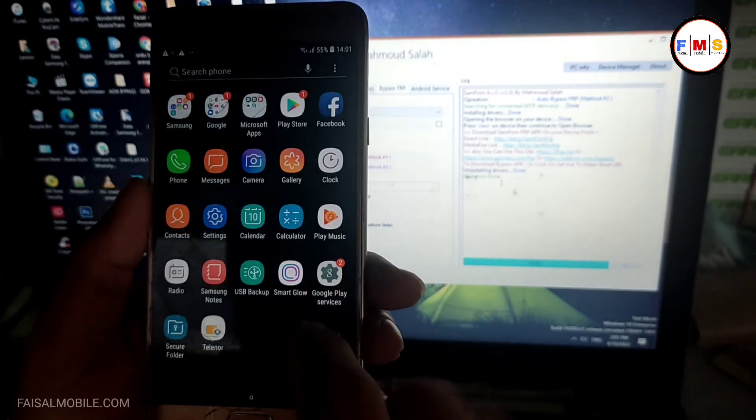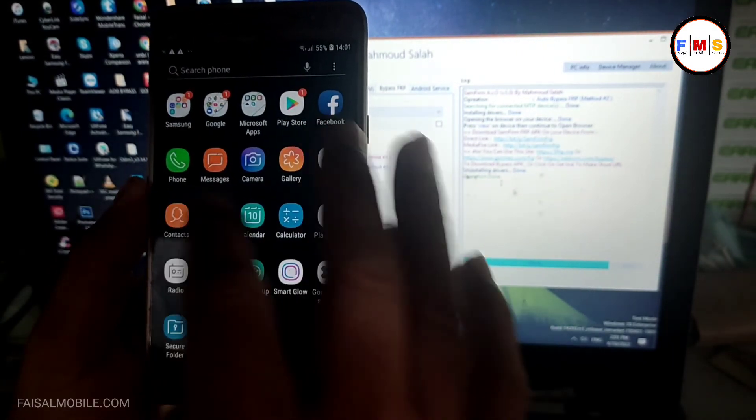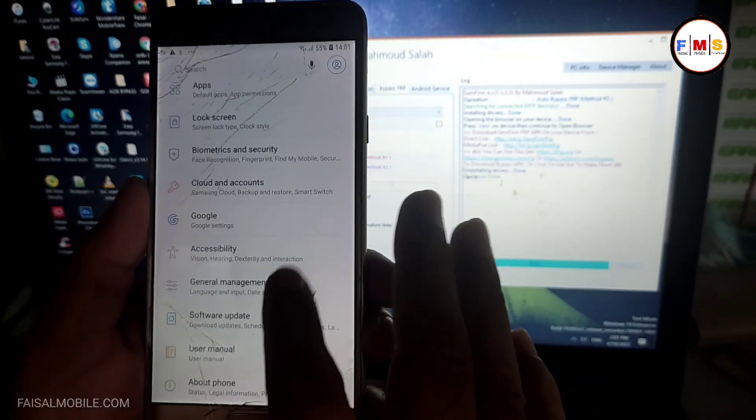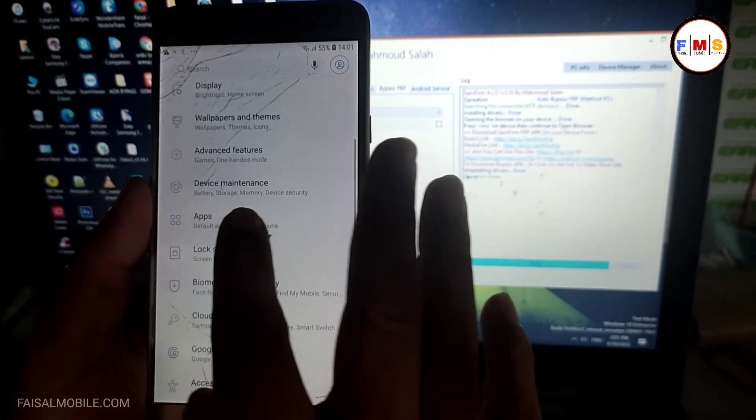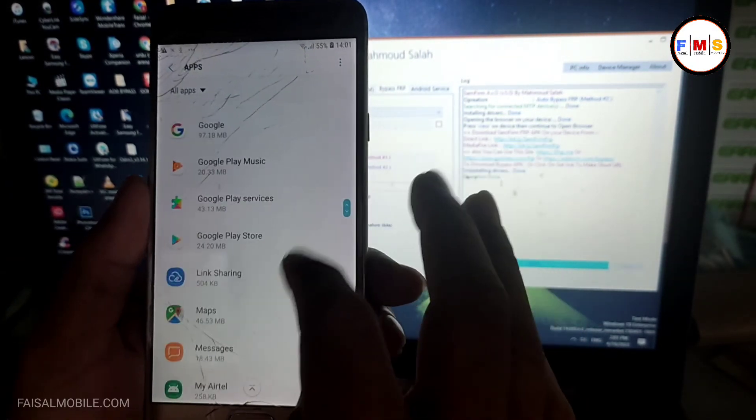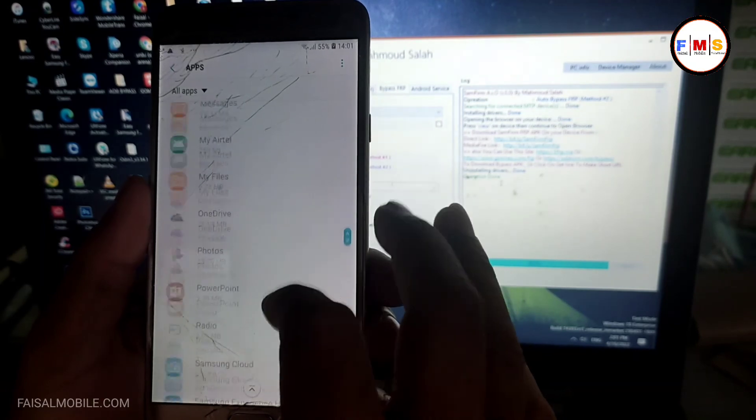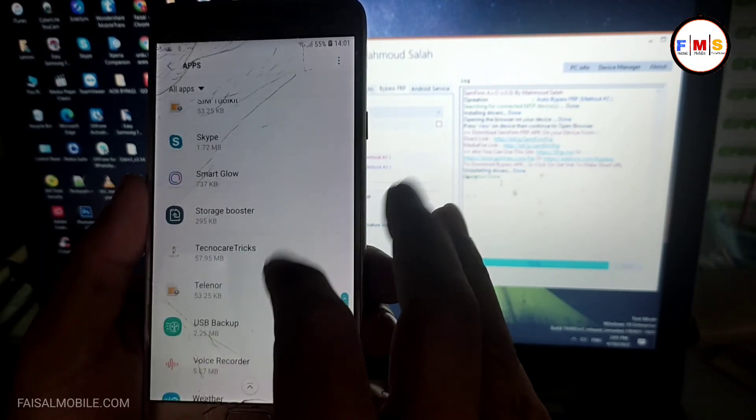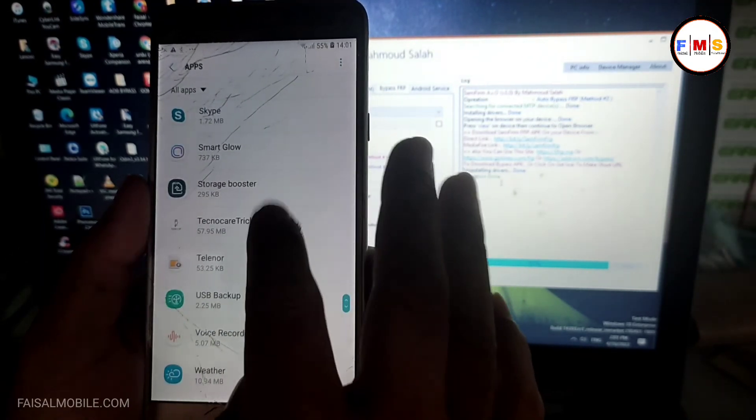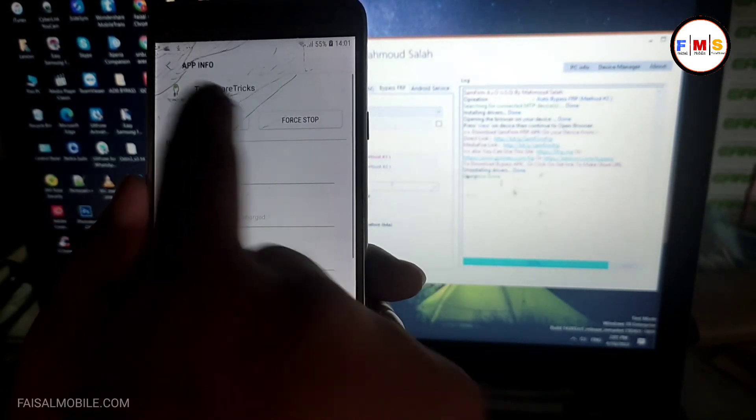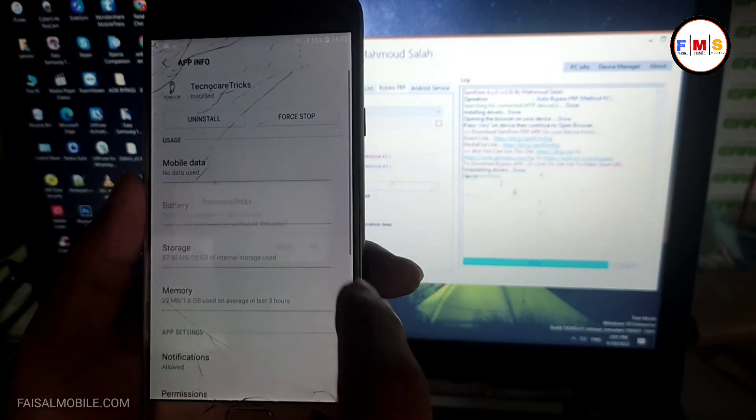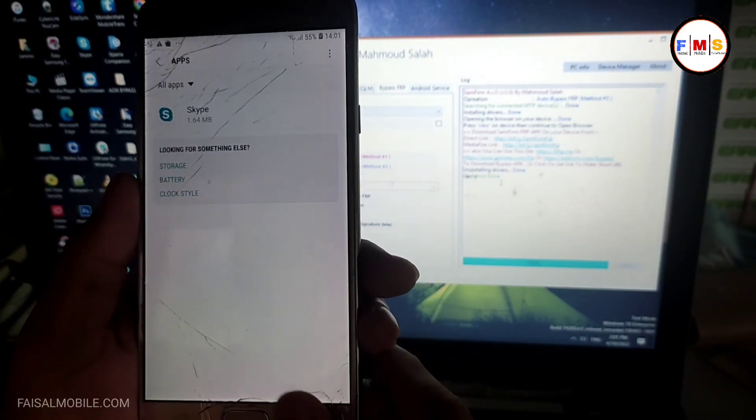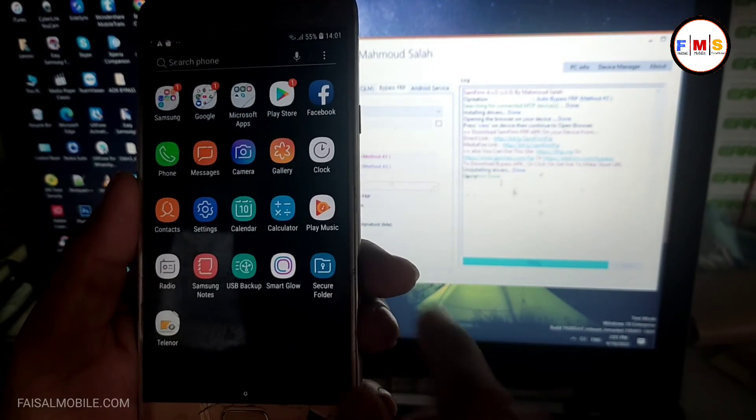As you can see, but there is one step left, so just follow the video. Go to apps and uninstall the Technocare settings which we have installed before. Just uninstall it, otherwise phone will not work properly.